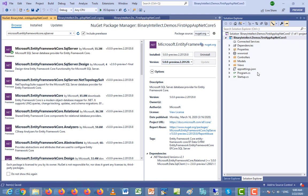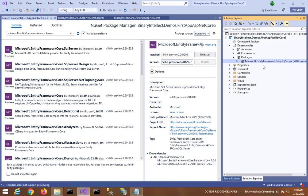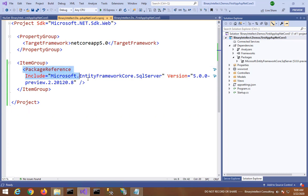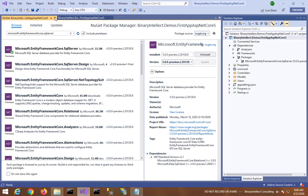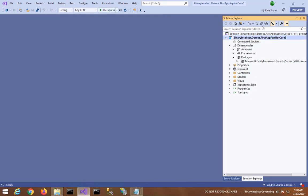After installing the NuGet package, I will just expand the Dependencies folder just to ensure that it's there. You can also see its entry in the csproj file under package reference. So here you can see Microsoft.EntityFrameworkCore.SqlServer.